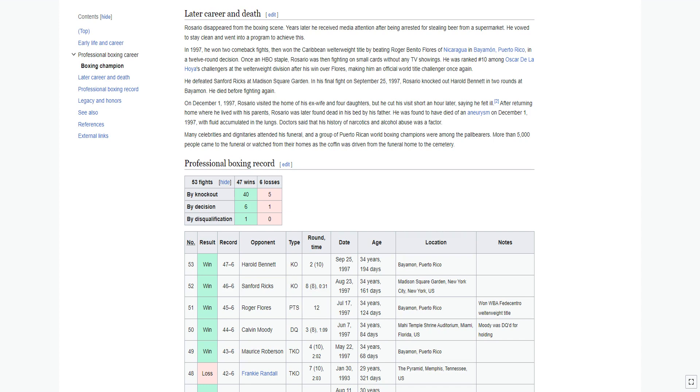He was found to have died of an aneurysm on December 1, 1997, with fluid accumulated in the lungs. Doctors said that his history of narcotics and alcohol abuse was a factor. Many celebrities and dignitaries attended his funeral, and a group of Puerto Rican world boxing champions were among the pallbearers. More than 5,000 people came to the funeral or watched from their homes as the coffin was driven from the funeral home to the cemetery.